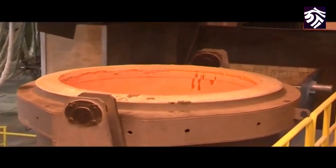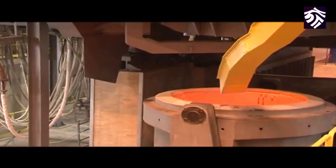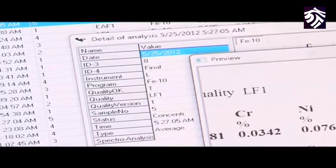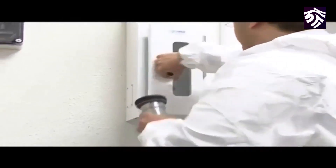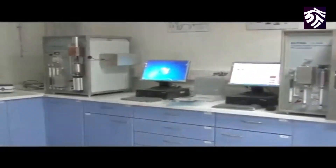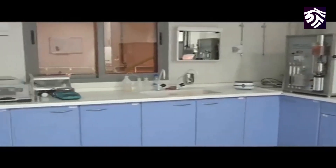Once the desired steel composition and temperature are achieved in the furnace, the tap hole is opened, the furnace is tilted, and the steel pours into a ladle for transfer to the next batch operation — usually a ladle furnace or ladle station. During the tapping process, bulk alloy additions are made based on the bath analysis and the desired steel grade.